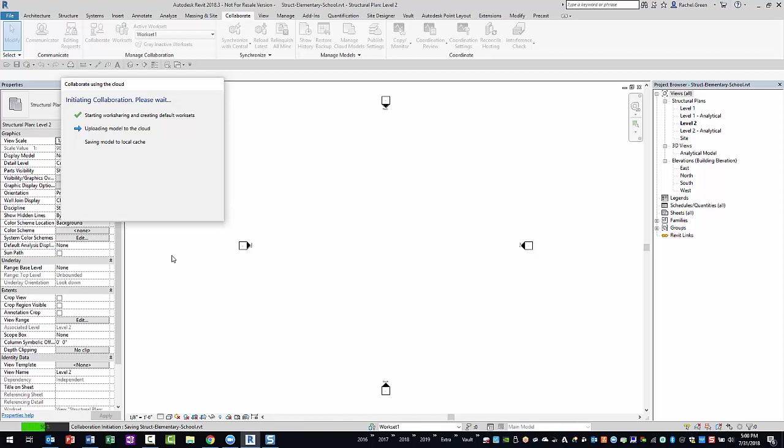Before you begin to model the structural design, you will need to link to the Architect's Revit model for context. As I mentioned in the previous video, BIM 360 Design provides three different linking methods.